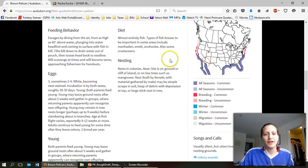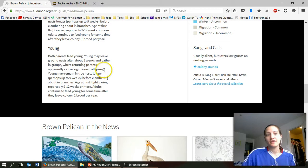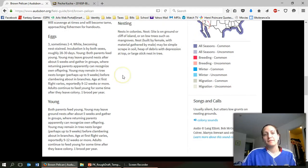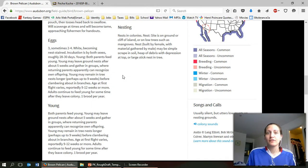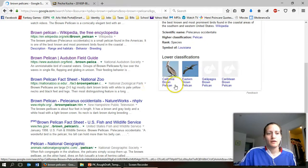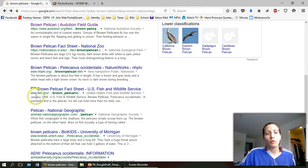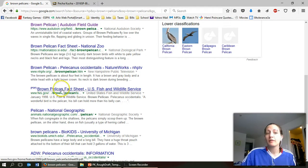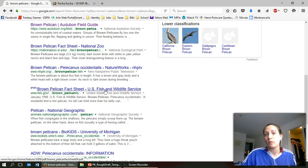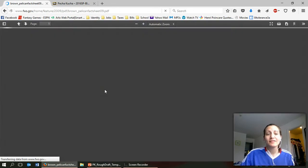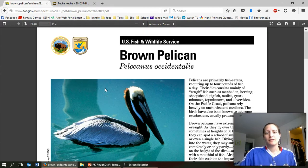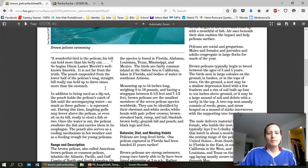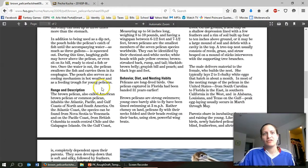Learn about their diet, nesting, eggs, feeding, young. Now the information here is probably not enough for my entire slideshow but it offers some really good information. I can look. Here's one brown pelican fact sheet by FWS or the Fish and Wildlife Service. Again this is an organization that I can trust. Now you may not be familiar with these organizations.